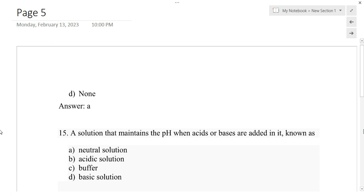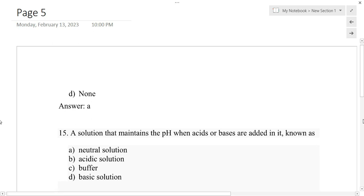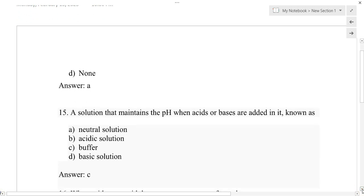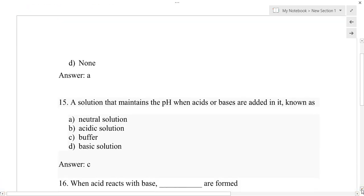Question number 15: A solution that maintains the pH when acids or bases are added to it is called — option A: neutral solution, option B: acidic solution, option C: buffer solution, option D: basic solution. The correct answer is option C: buffer solution.